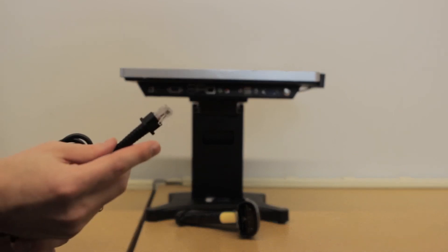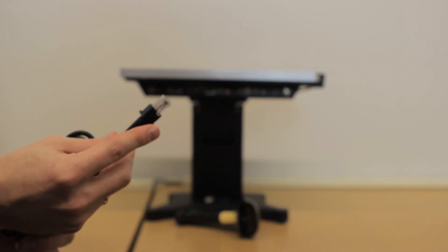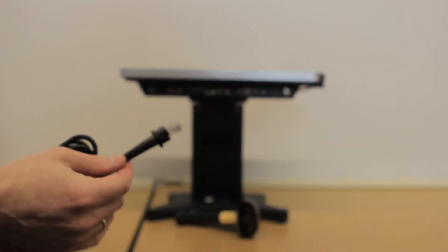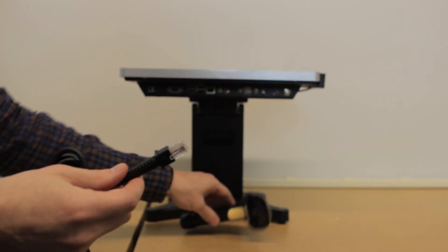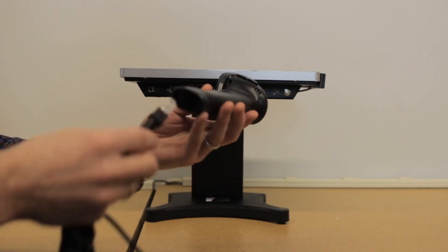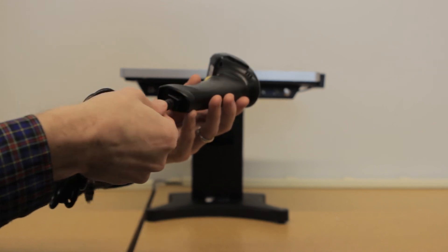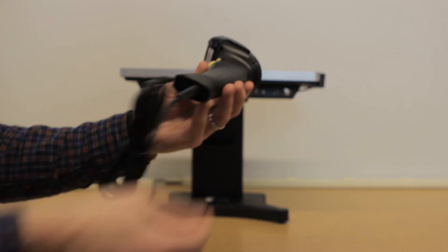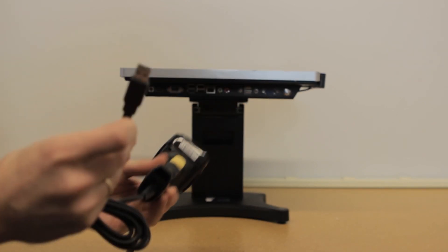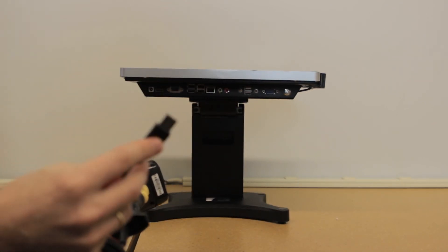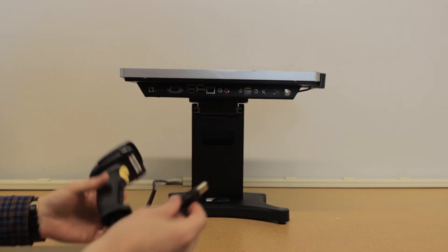To get your scanner connected, grab the data cable, make sure to plug in the ethernet cable on the bottom of the scanner and the USB cable into your all-in-one computer.